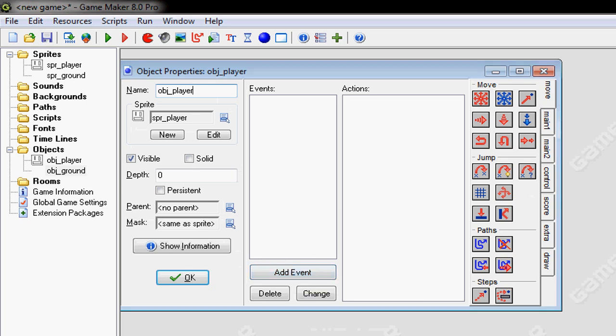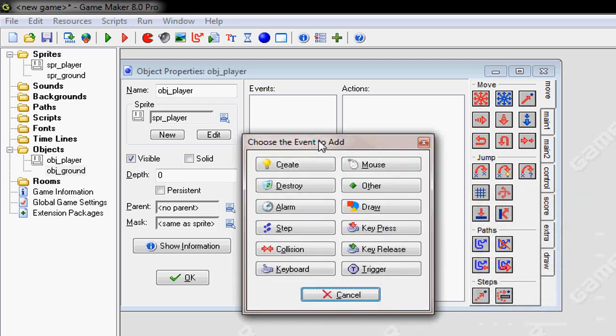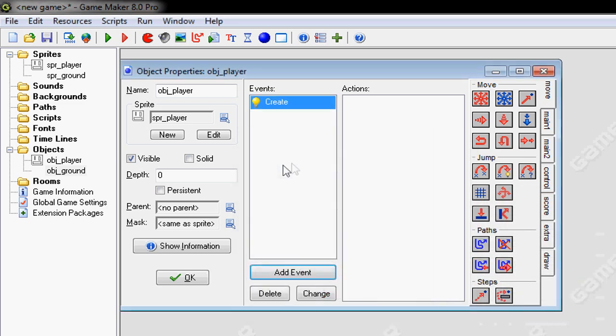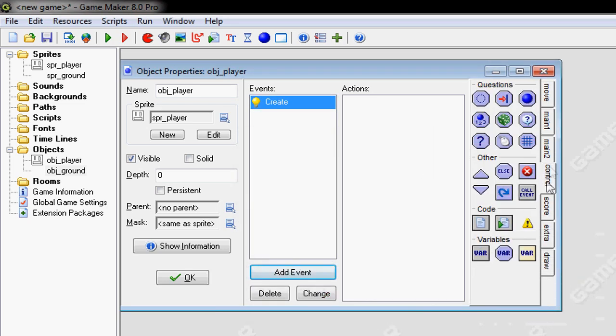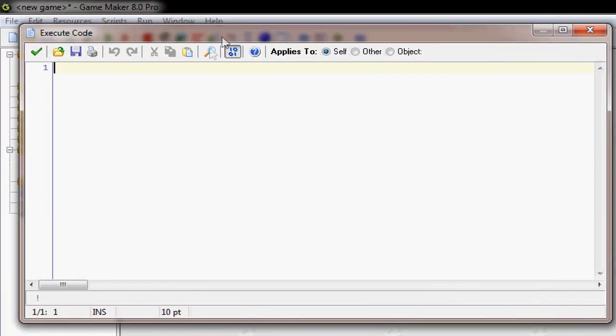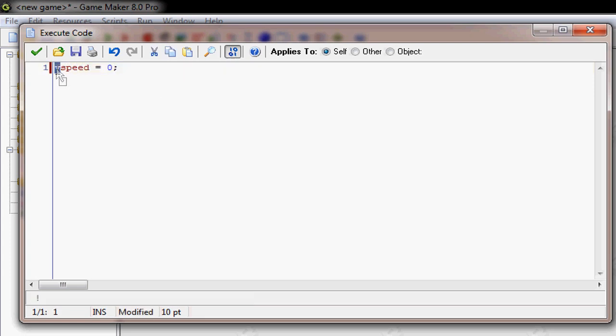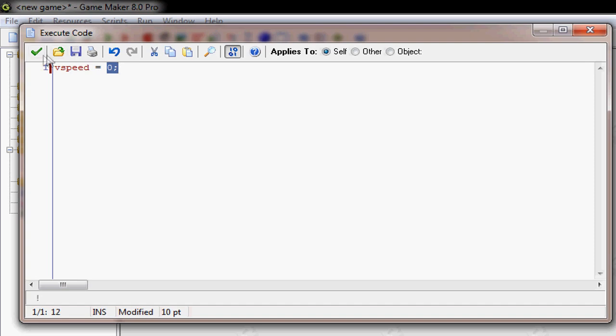So for the player, you'll need to add event and create, go to the little control tab and right click on this thing right here. Or you can drag and drop and type in VSPEED equals zero. V stands for vertical, so up and down and SPEED equals SPEED, so vertical speed equals zero.